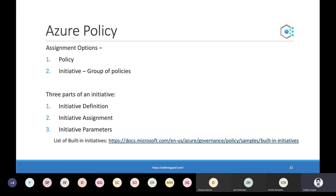Similar to a policy, an initiative is a collection of policies and also has three parts: definition, assignment, and parameters. The initiative definition defines the group of policies that are part of it; assignment and parameters behave the same way as for individual policies. The advantage of using initiatives is that it greatly reduces management of policies. Just like policies, you can create your own initiatives or use the Azure-provided built-in ones. I've provided a link below for the complete list of Azure-provided built-in initiatives.